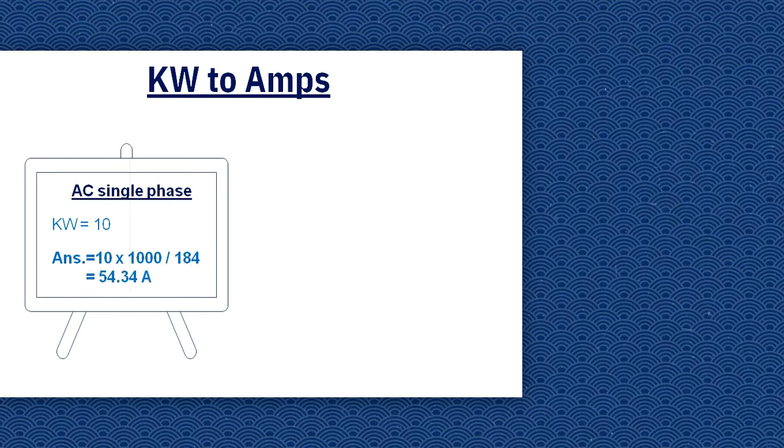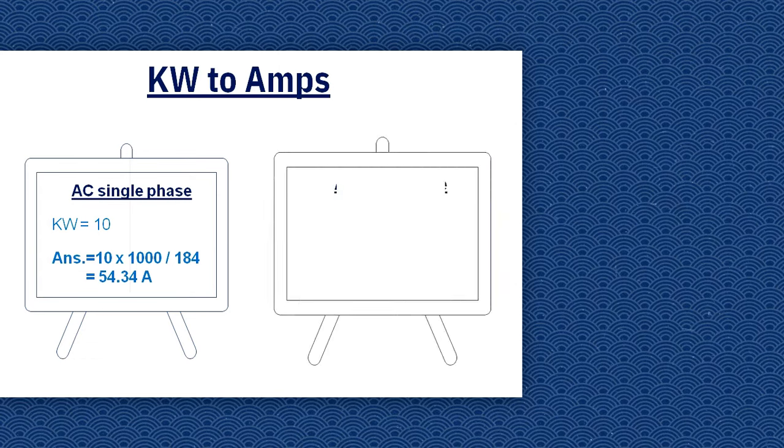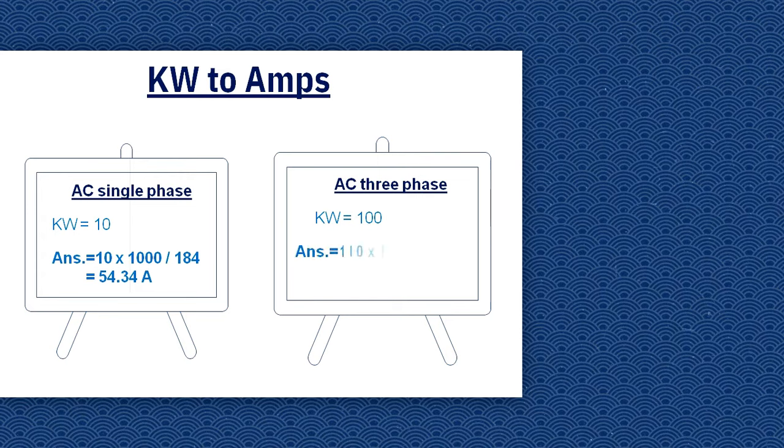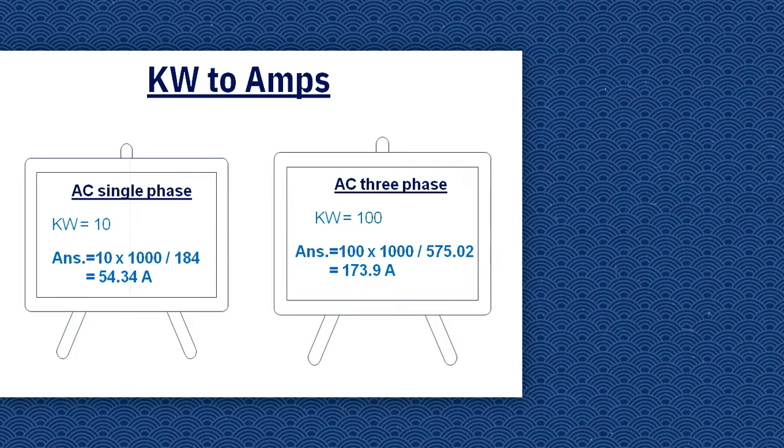For AC three-phase, we have 100 kilowatt. Simply multiply 100 kilowatt by 1000 and divide by 575.02. So the answer becomes 173.9 ampere. Now we calculate HP to kilowatt.